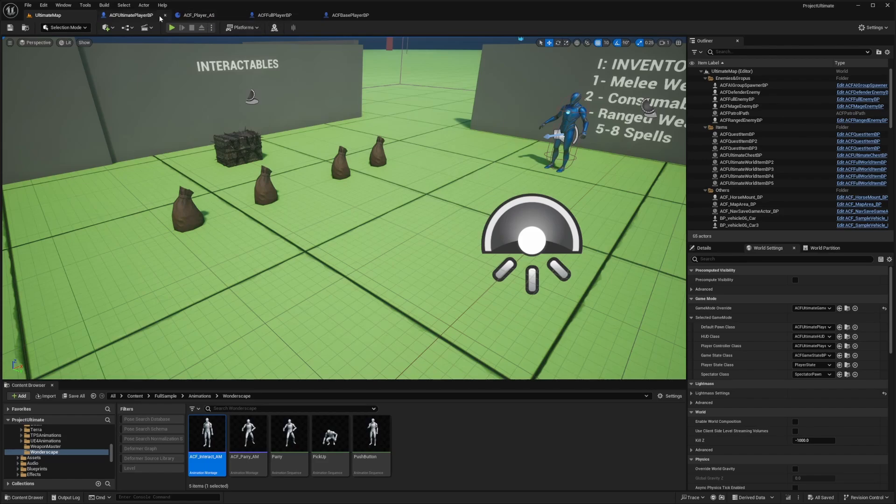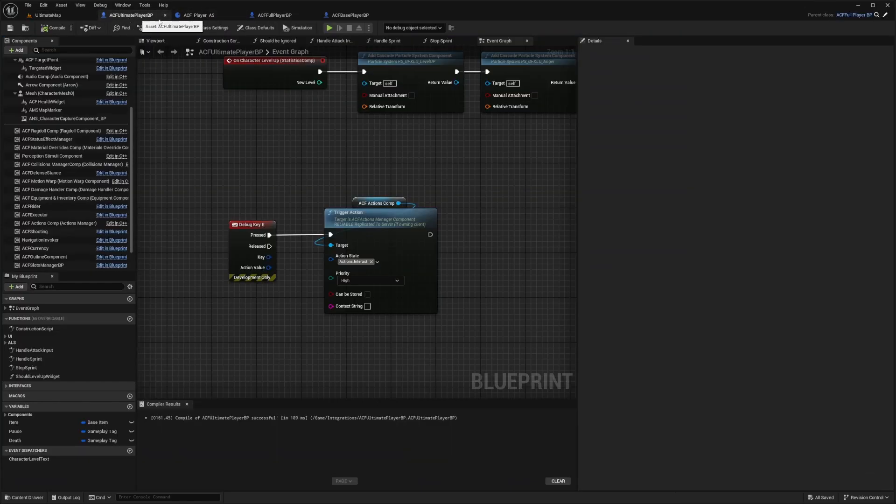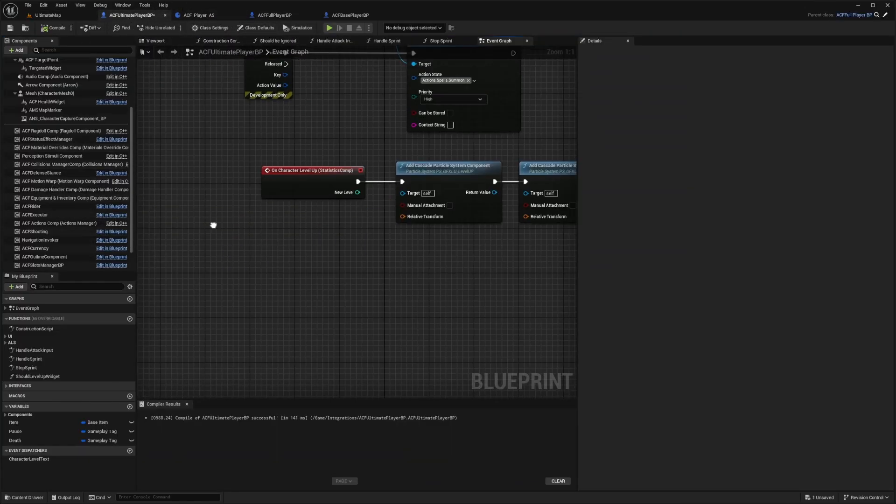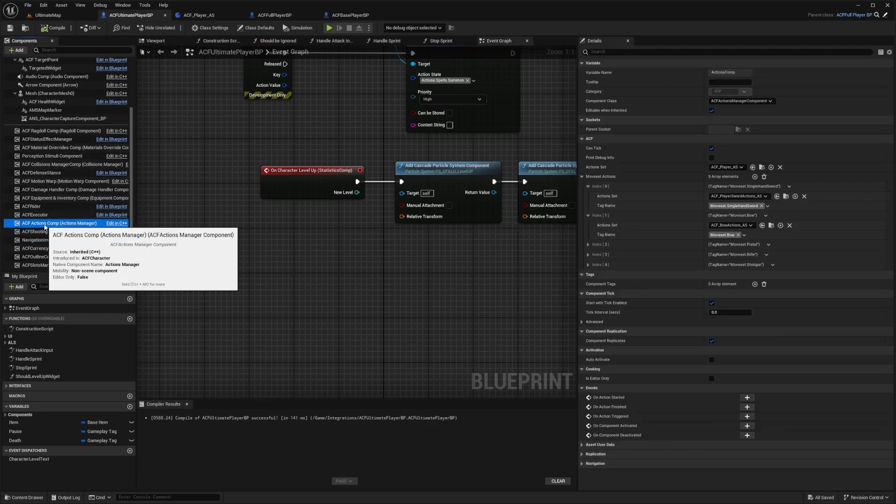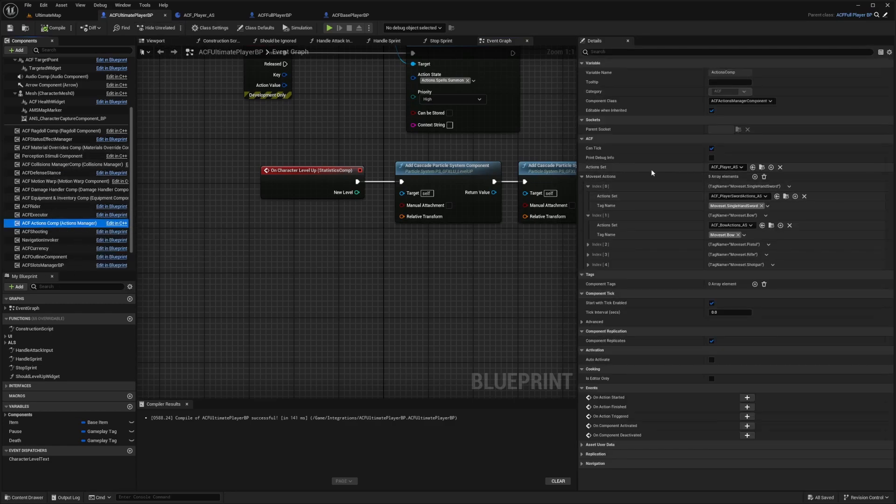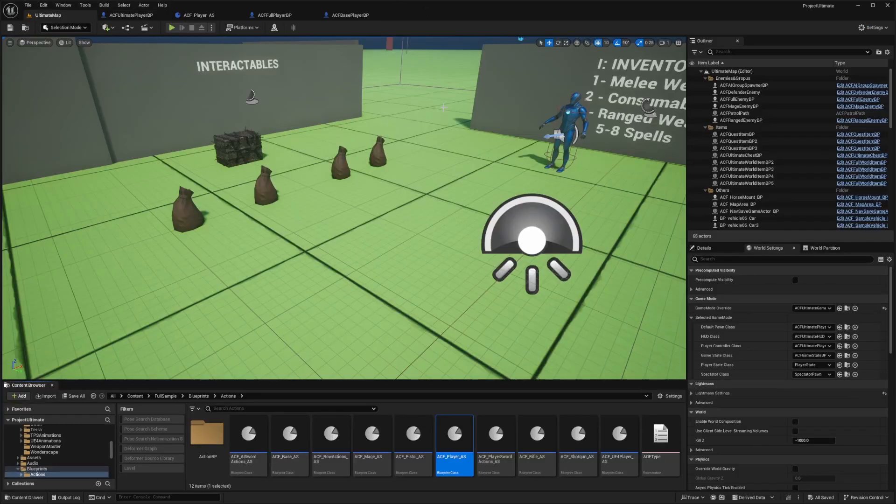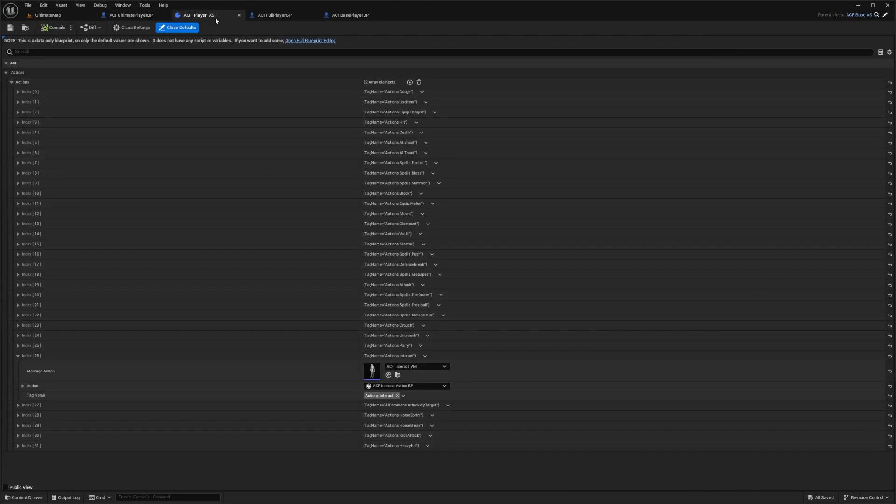When you go over to your ACF Ultimate Player BP, head over to your Actions Comp, and we'll open up this Action Set. I'll double click to open this up in the Blueprint Editor.